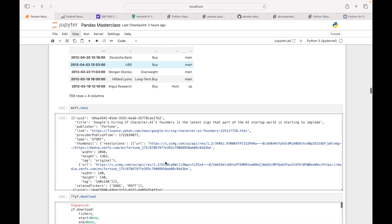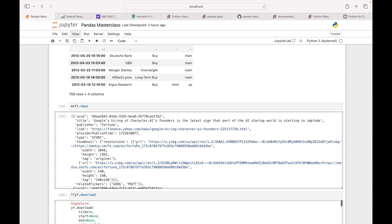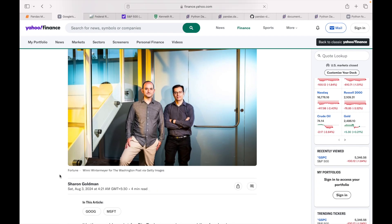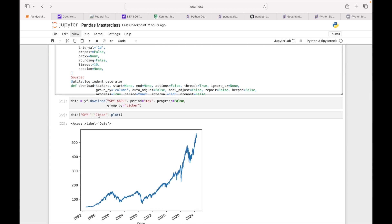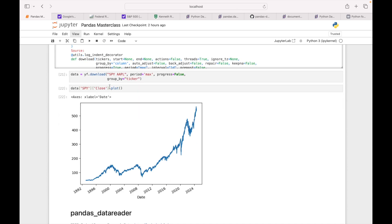Yahoo Finance is one source. This is news-related data — if we click on this we see the latest news. Here I'm checking what all options I can pass in Yahoo Finance. I can pass all these different things. Here I'm downloading data for Apple and the index, period is max, progress is False to avoid the progress bar, and group_by='ticker'. From this data I'm taking index close values and plotting it — from 1992 till 2024.